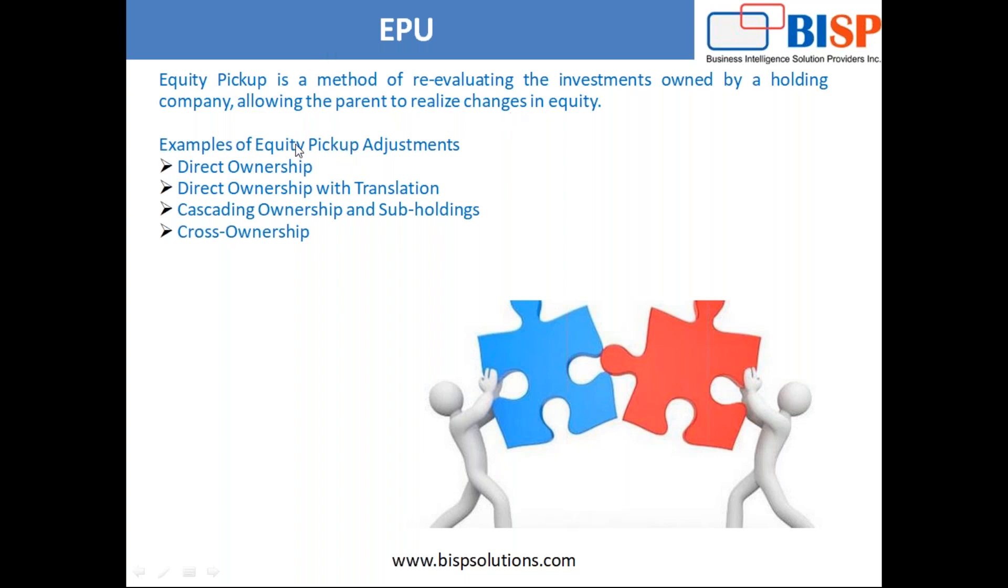There are some examples here of equity pickup adjustment. First, direct ownership - you know that previously you held 10%, now it's increased. Direct ownership with translation - translation means when there are changes in different currency, like one entity or subsidiary is in the US and the parent company is in the UK, so how they translate into local.